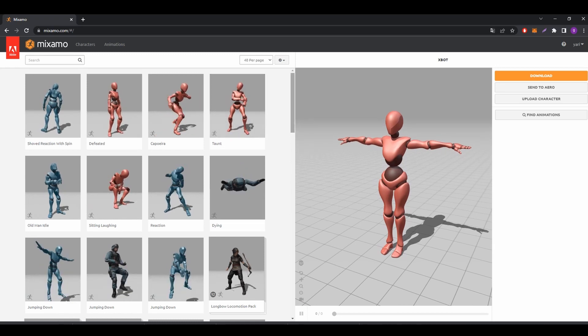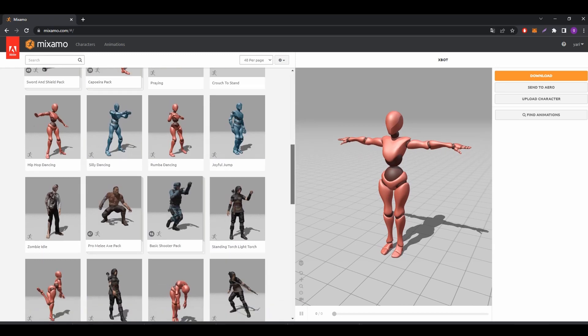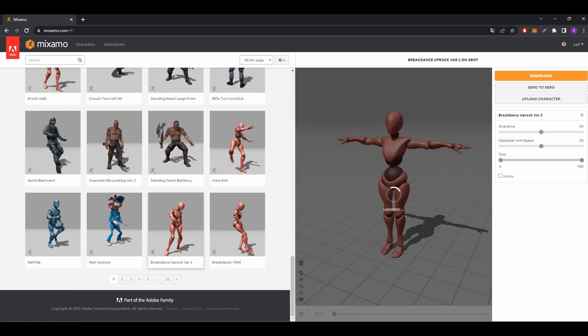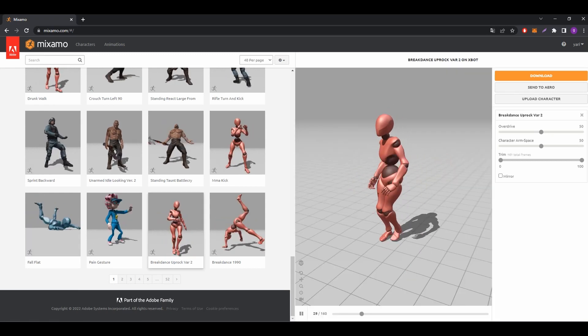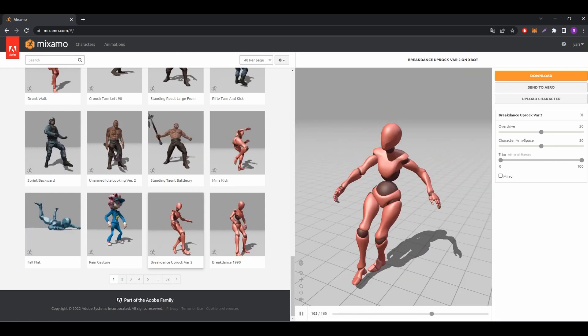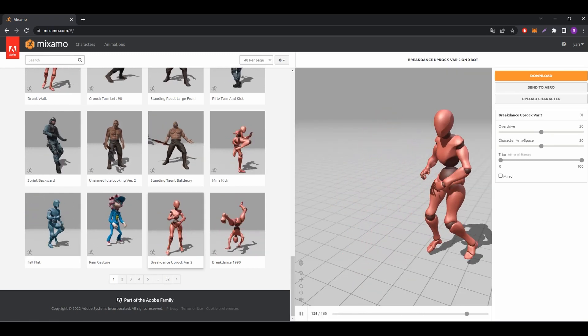On the Mixamo website, choose the animation you like. View it, if everything suits you. Click download.